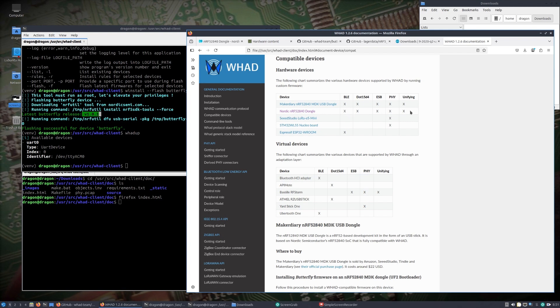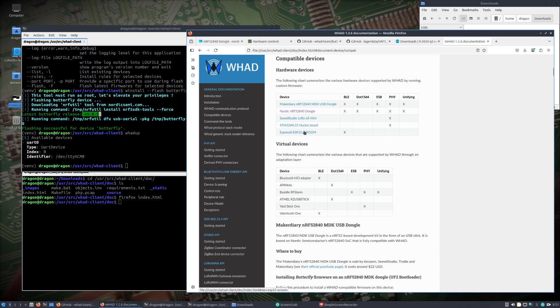I should point out too that the Nordic, this particular dongle, is checked off on all the different technologies here that WAD has to offer. I had this dongle laying around for a while. I think I may have got it initially to run Sniffle, but it was in my box and I pulled it out, so here we are.